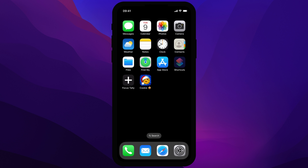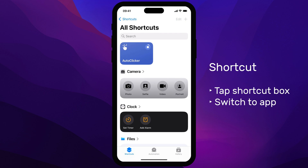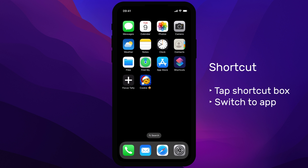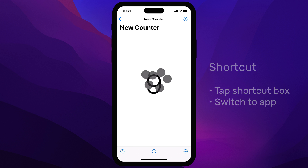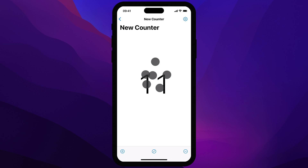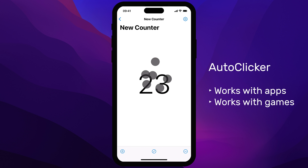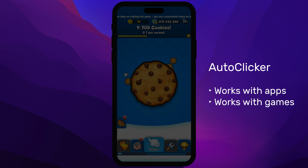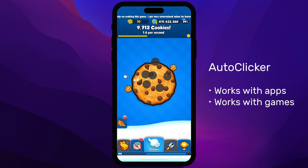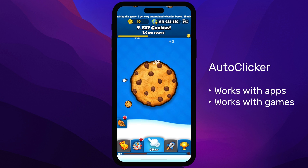Start the shortcut, then quickly switch to the app where you want your automatic taps. Switch Control will start sending taps as soon as the sound plays. In this example, you can see it tapping a regular app. It also works with the Cookie Clicker game or any other game where you need repetitive taps.